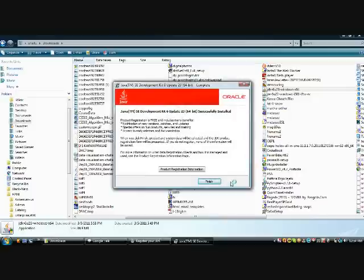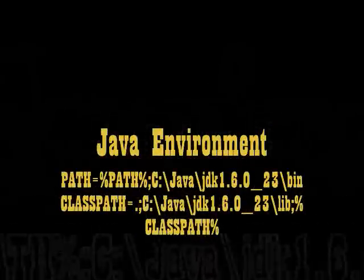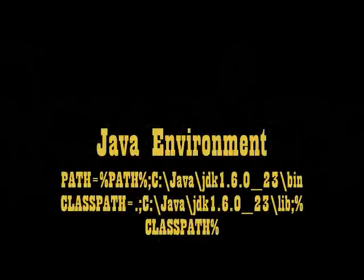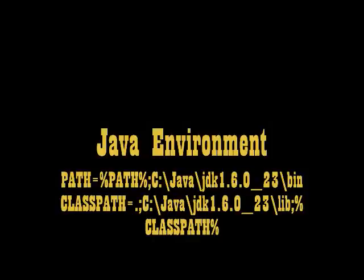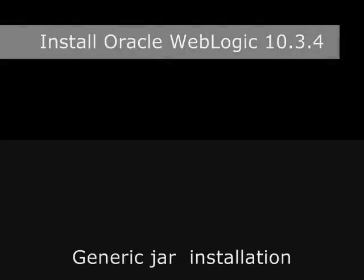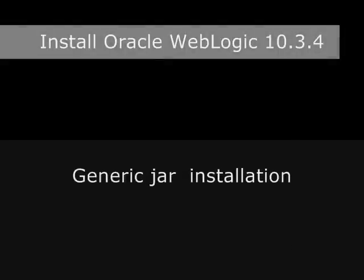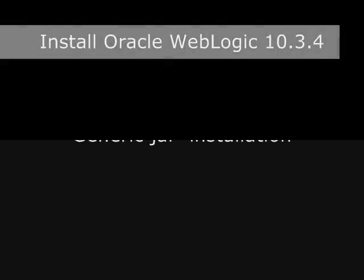Once everything goes fine, then you will get like this. JDK is installed. Then everything's fine. You have Eclipse installed, you have JDK installed.